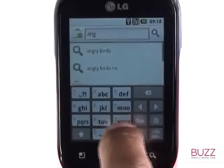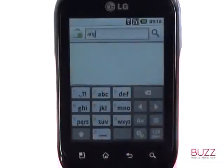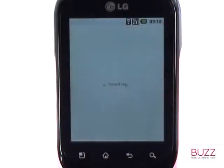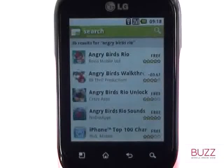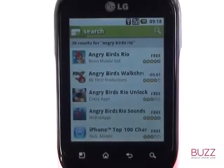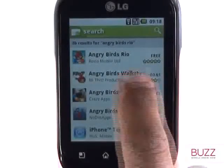The application listings are great because they quickly give you an overview of the app rating and price. Select your desired app to download, read more about the app, or even read the comments left by other Android smartphone users.